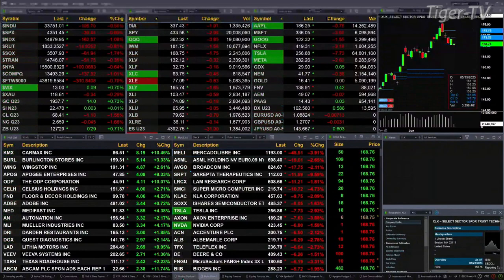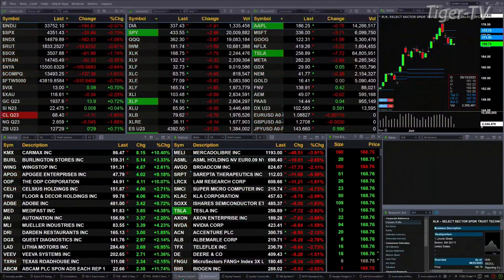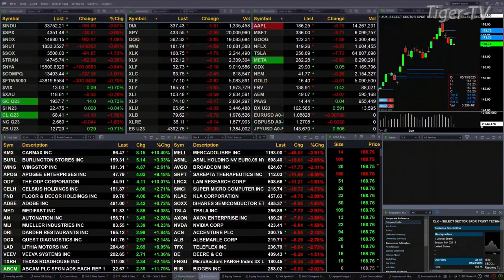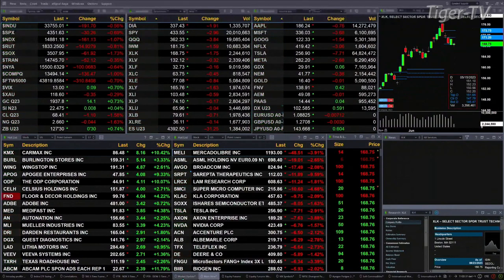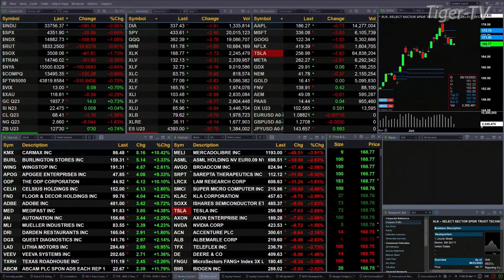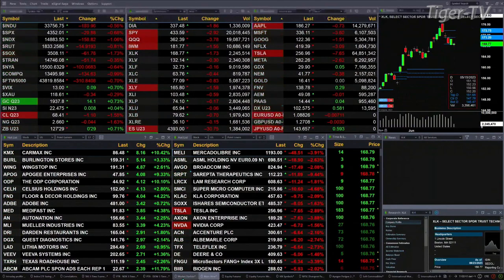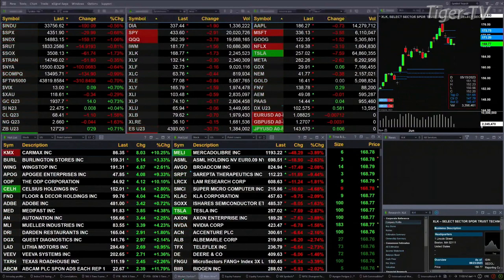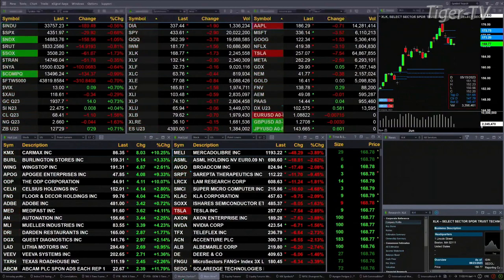Gold is up 14 bucks. Silver is basically flat. Light crude is off a buck 10. Natural gas is off 4 cents. Treasuries are up nearly one point, trading at 127. The U.S. dollar index is up about 580 ticks as we speak.